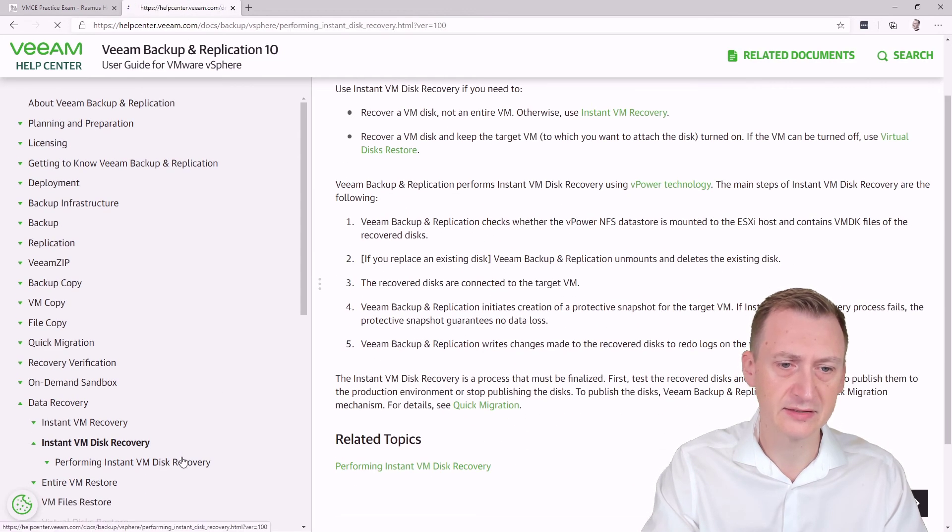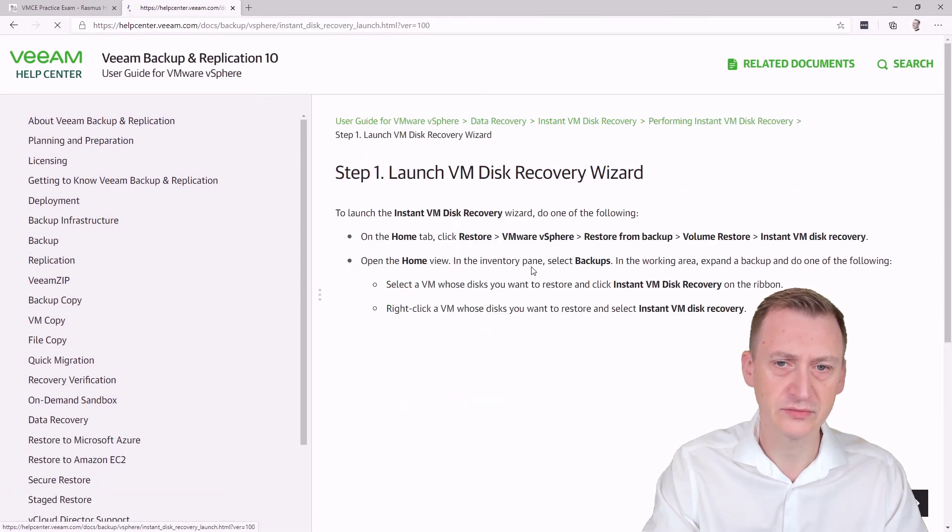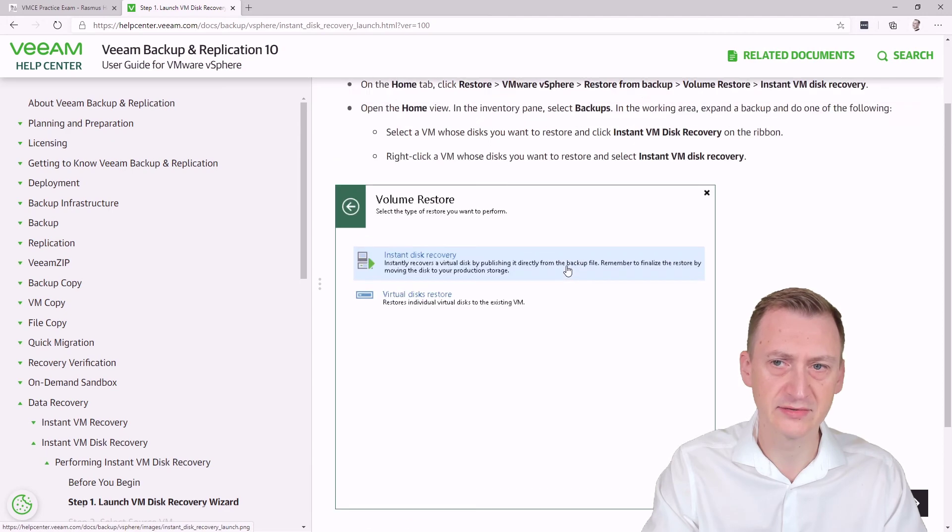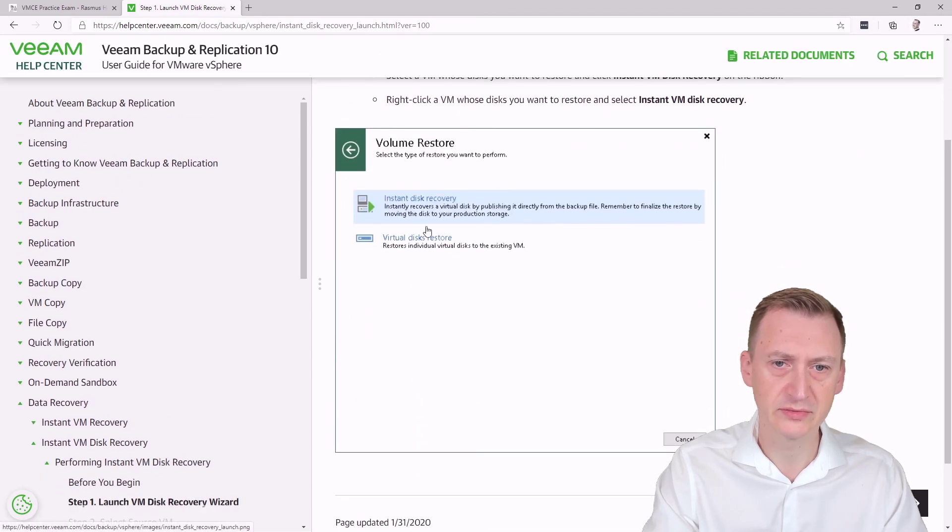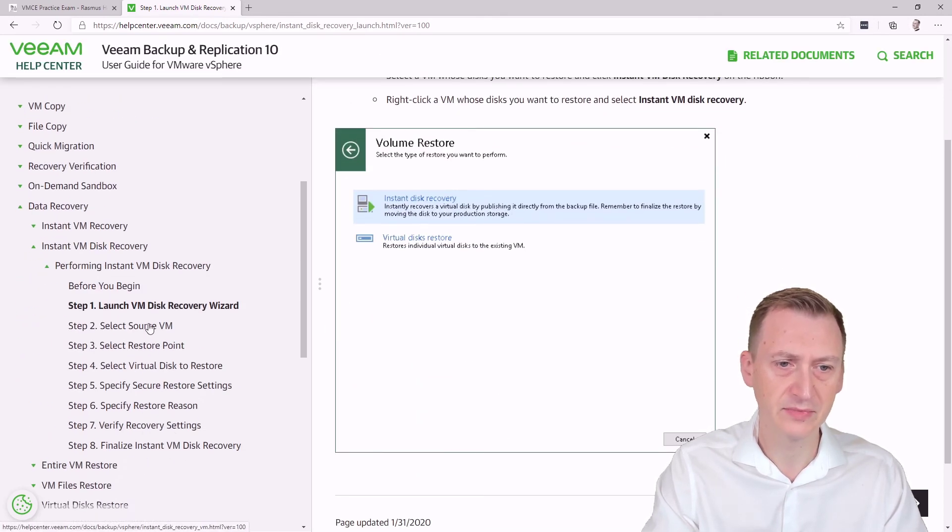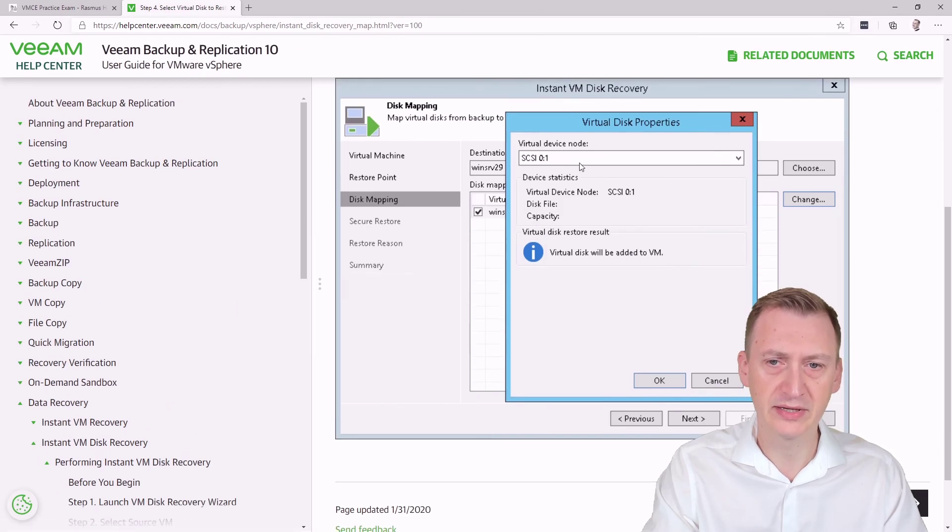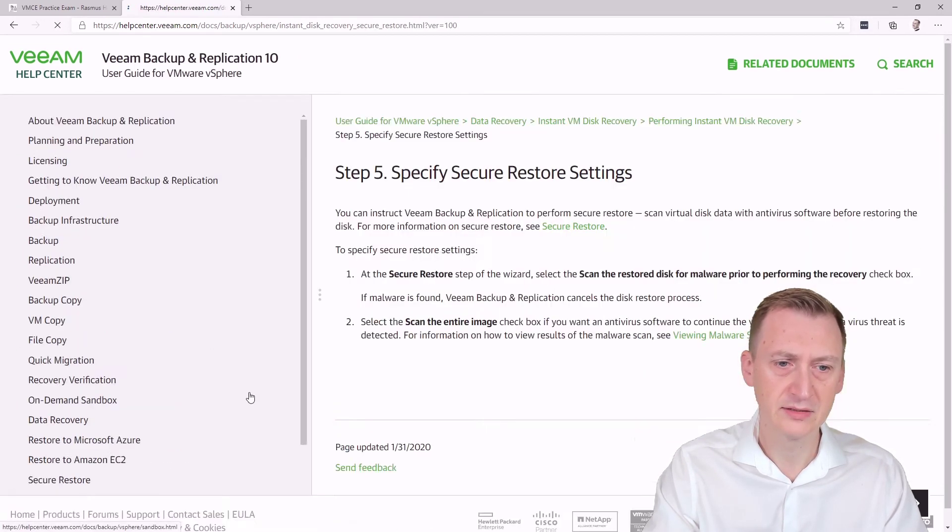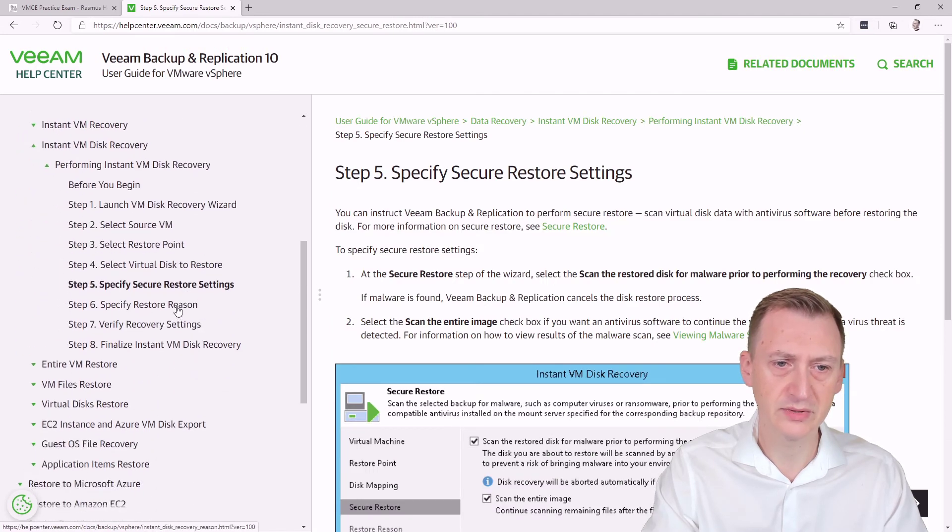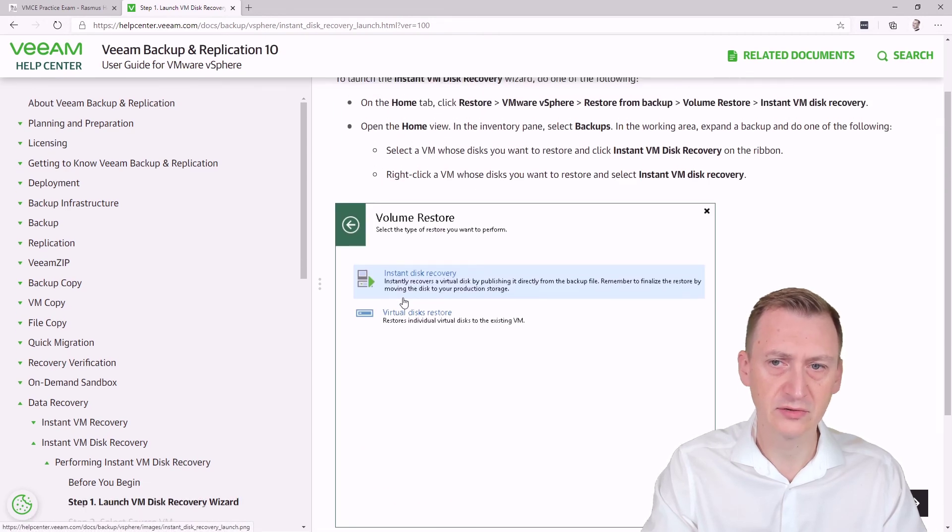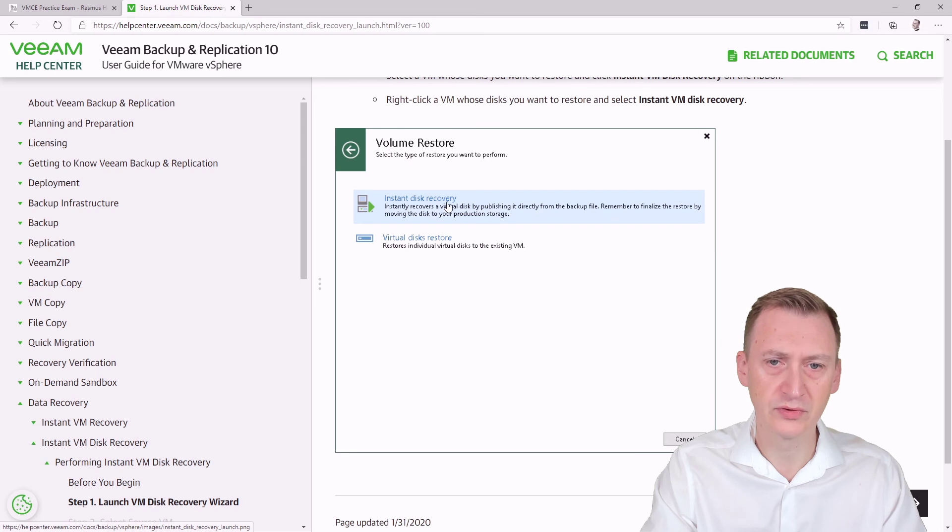And let's just go down and take a closer look here. So if we click through the wizard here, this is what it would look like, right? So I select the actual disk, the VM, the restore point. Then we will have to pick which specific disk it is. Let's see here, where do we actually go?